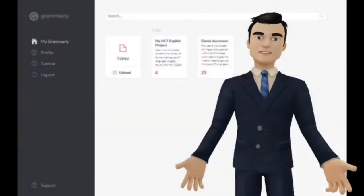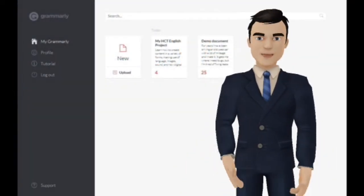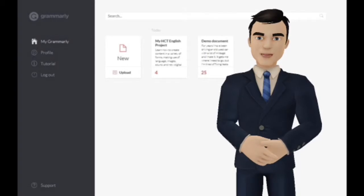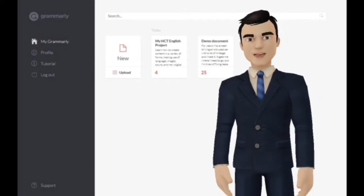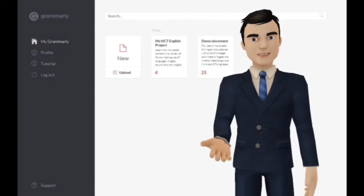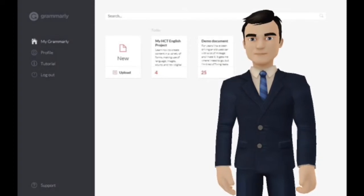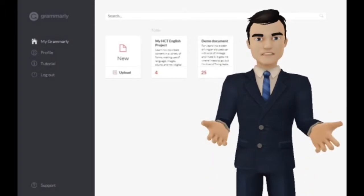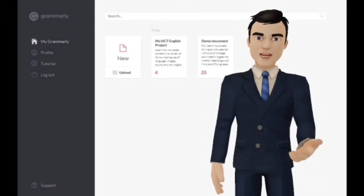The interface is intuitive and self-guiding — it's so easy. You can start by creating a new blank document on the fly, or upload an existing document such as a Microsoft Word file. You can even import by copying and pasting text.